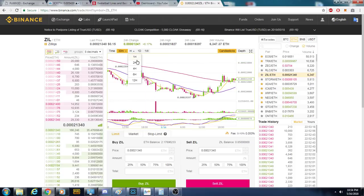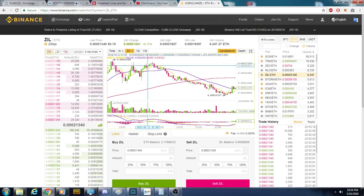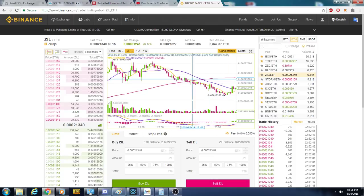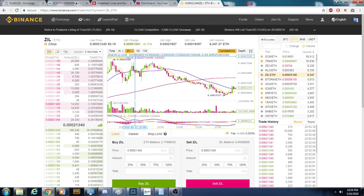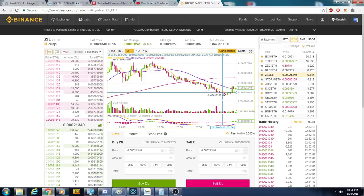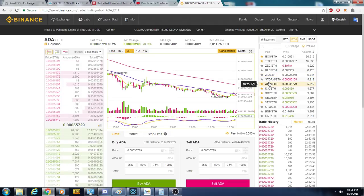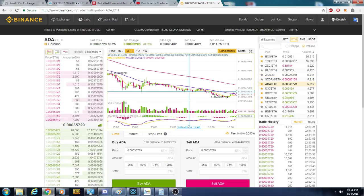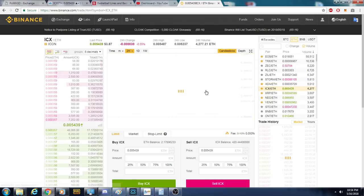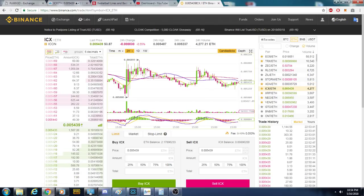Zilliqa — I would not trade this coin right now because of this line right here on the two-hour. If it's looking like a bear trend and this is not a confirmed breakout, this is tricky — leave it alone. ADA: get out of it.